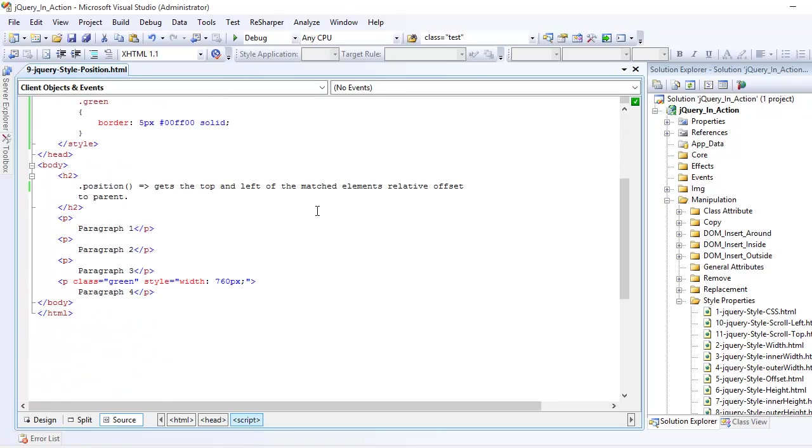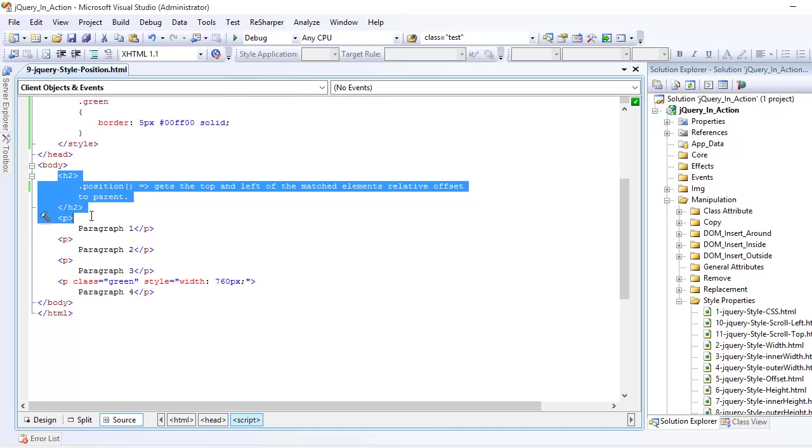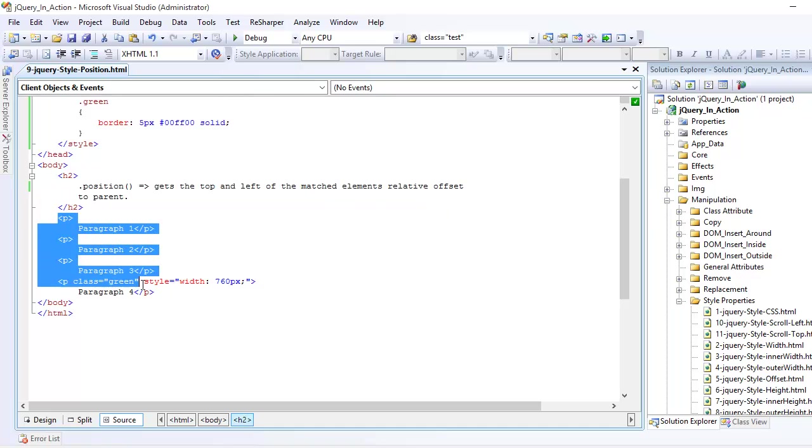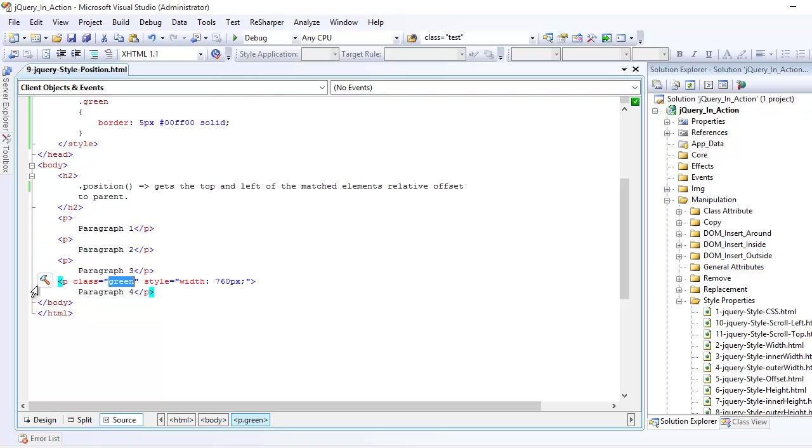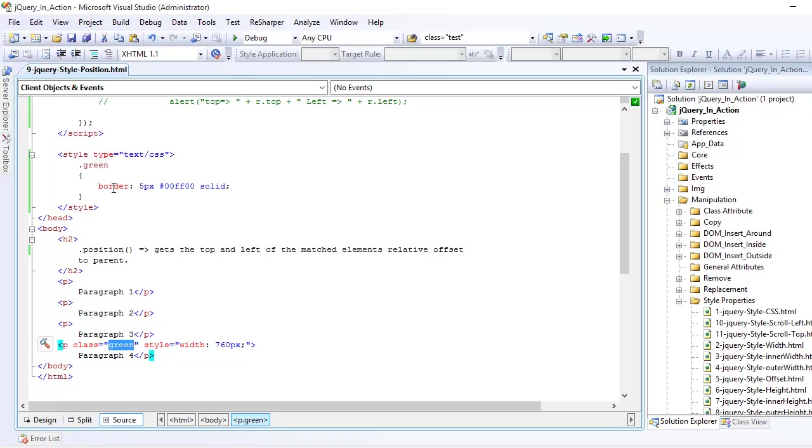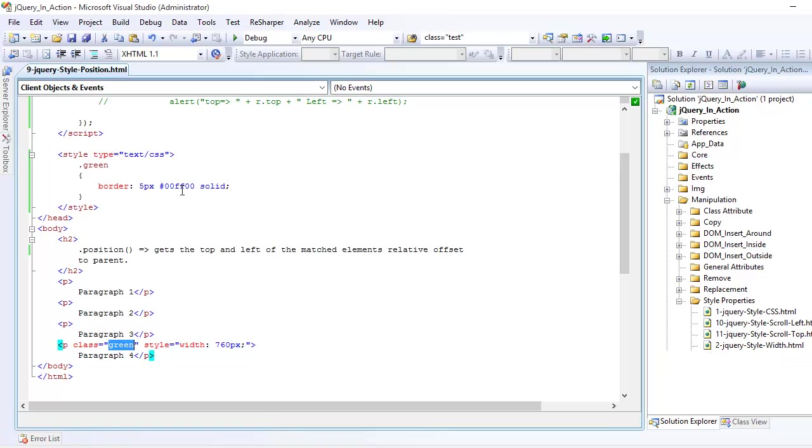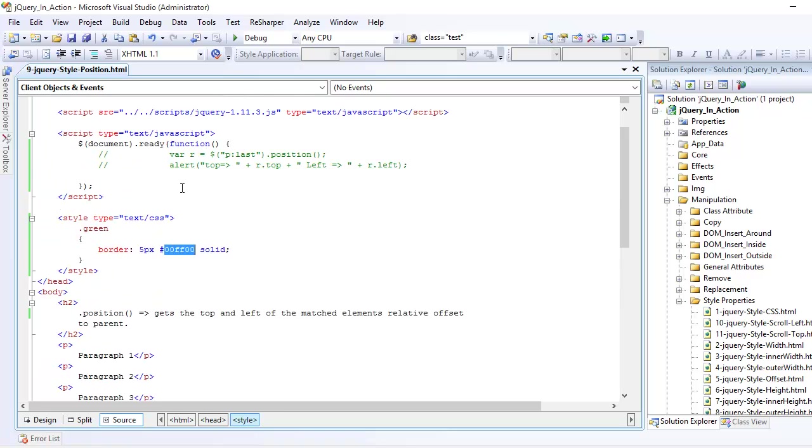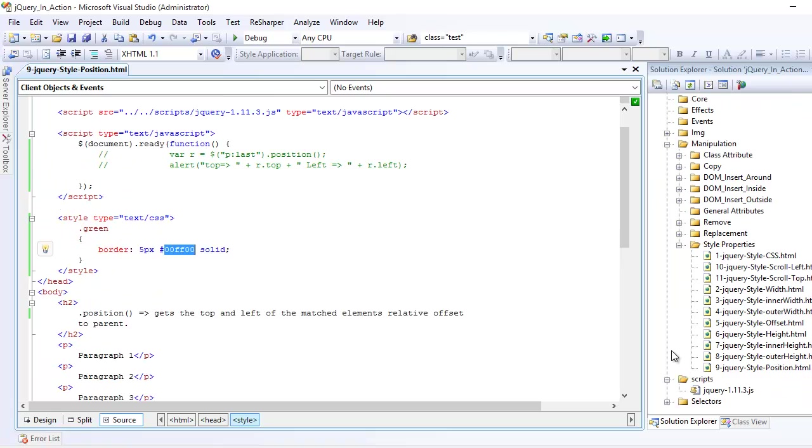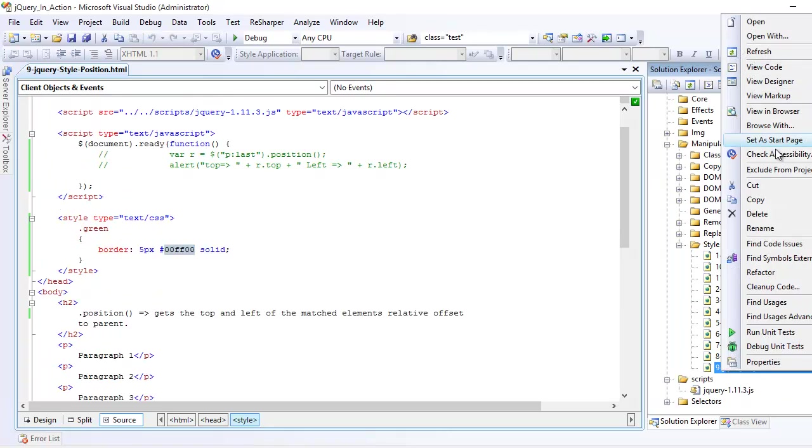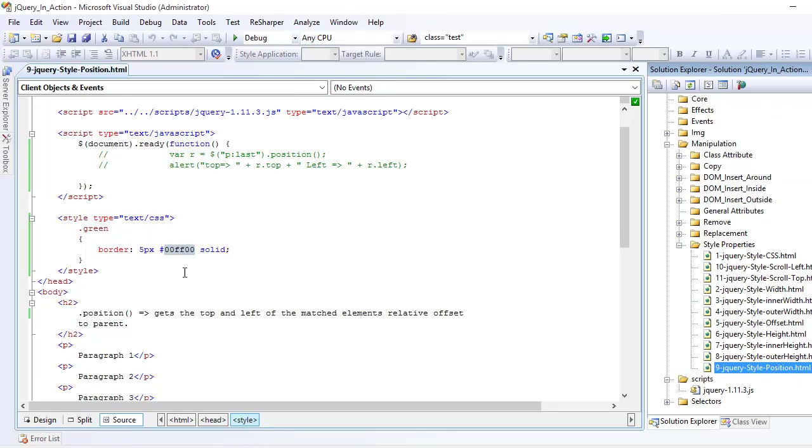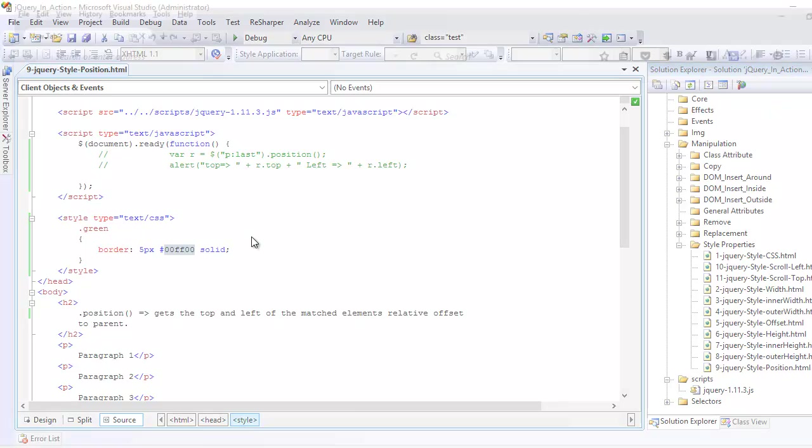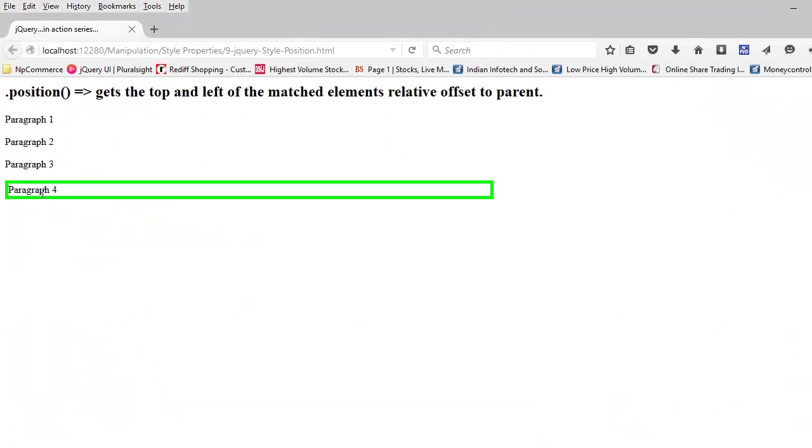Now let's look at the markup. All I have is one h2 tag and four paragraph tags. The last one is the one we're interested in and it has class green, which means the border is 5px and the color is green. If I preview this in browser, you can uniquely identify the last element.